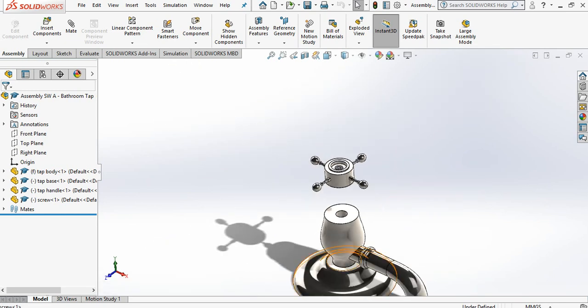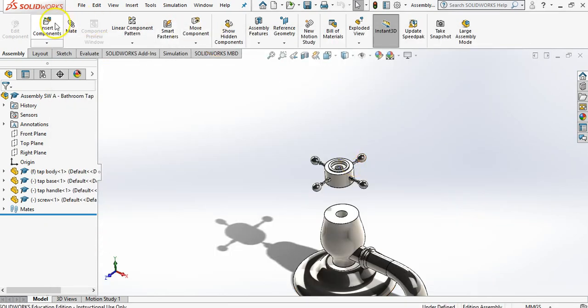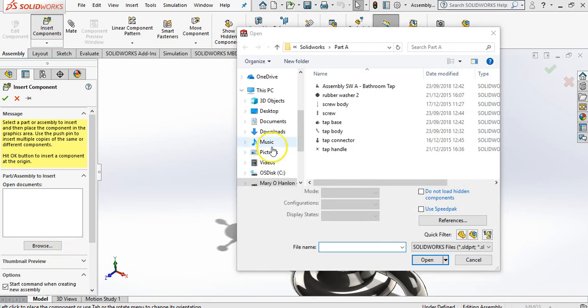So I'm going to open up my folder now, see what other parts I have. I have a screw body that has to come in. I have a tap connector. I'm going to bring in my tap connector. So insert, browse tap connector.